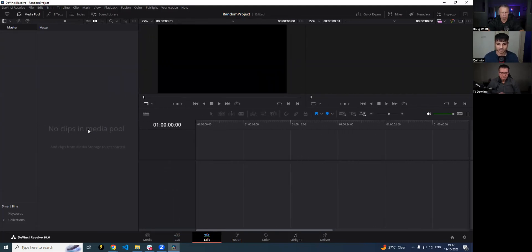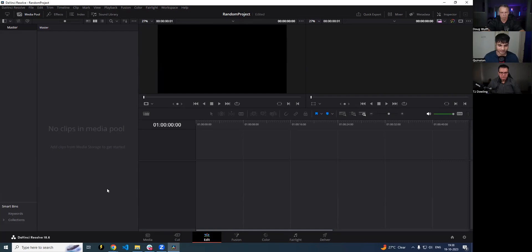For exporting cuts from Timebolt into DaVinci Resolve, you have two main methods. The first one is XML and the second one, the one I prefer more, is the integration. Timebolt has a native integration inside of DaVinci Resolve which you can directly use. But let's look at XML first so we can have an idea of what the timeline would look like.